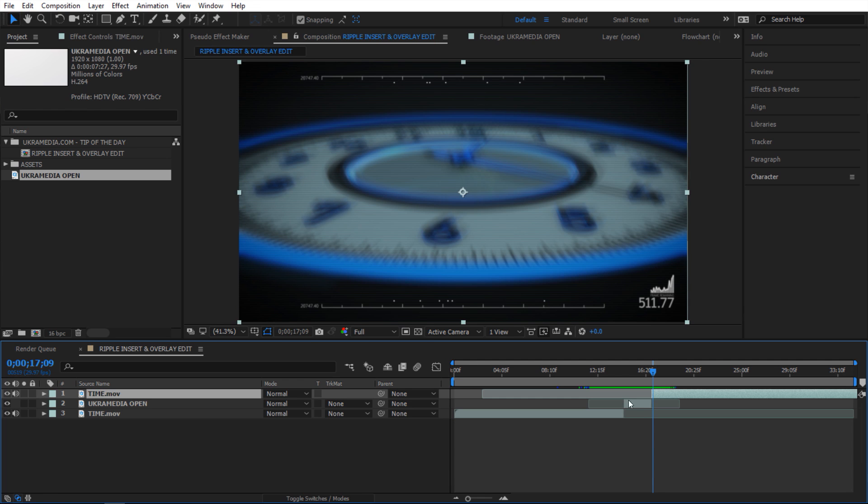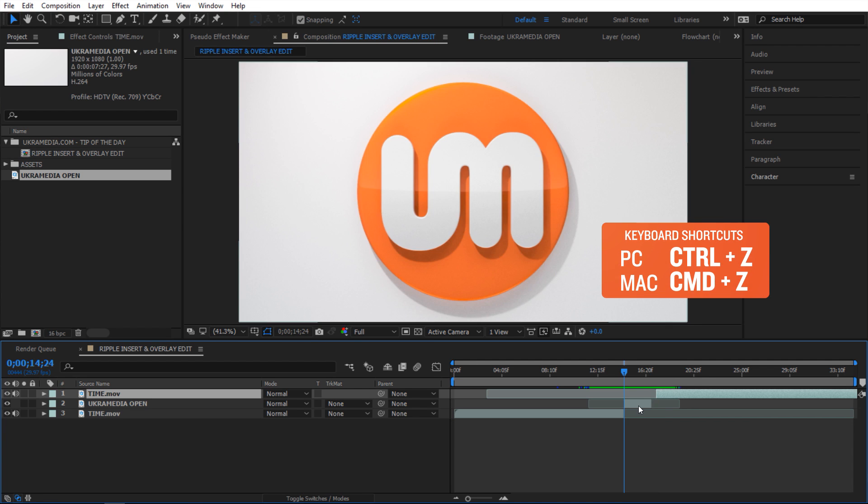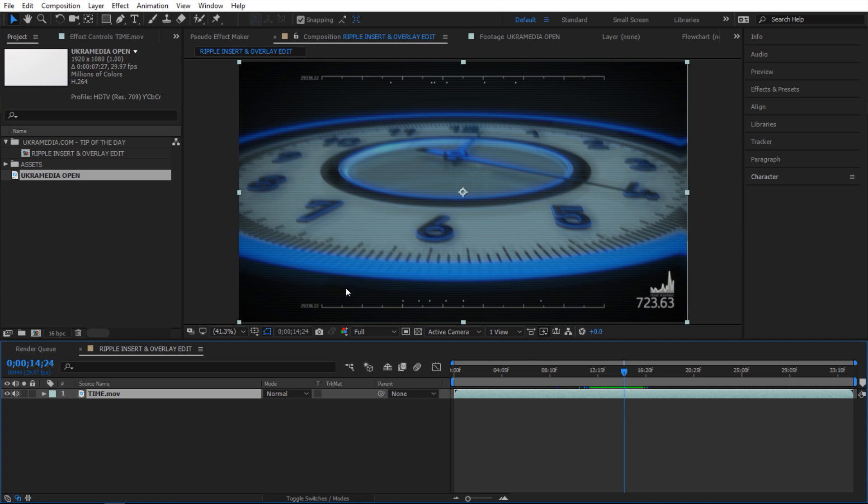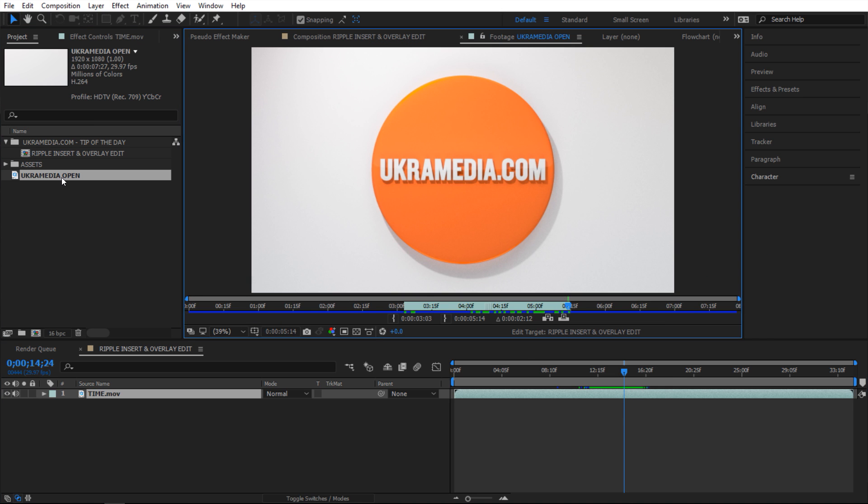Let me show you what I'm talking about. I'm gonna Ctrl Z to undo what we did. My time indicator is located right where I want to insert stuff. Next I'm gonna double click on this footage right here.